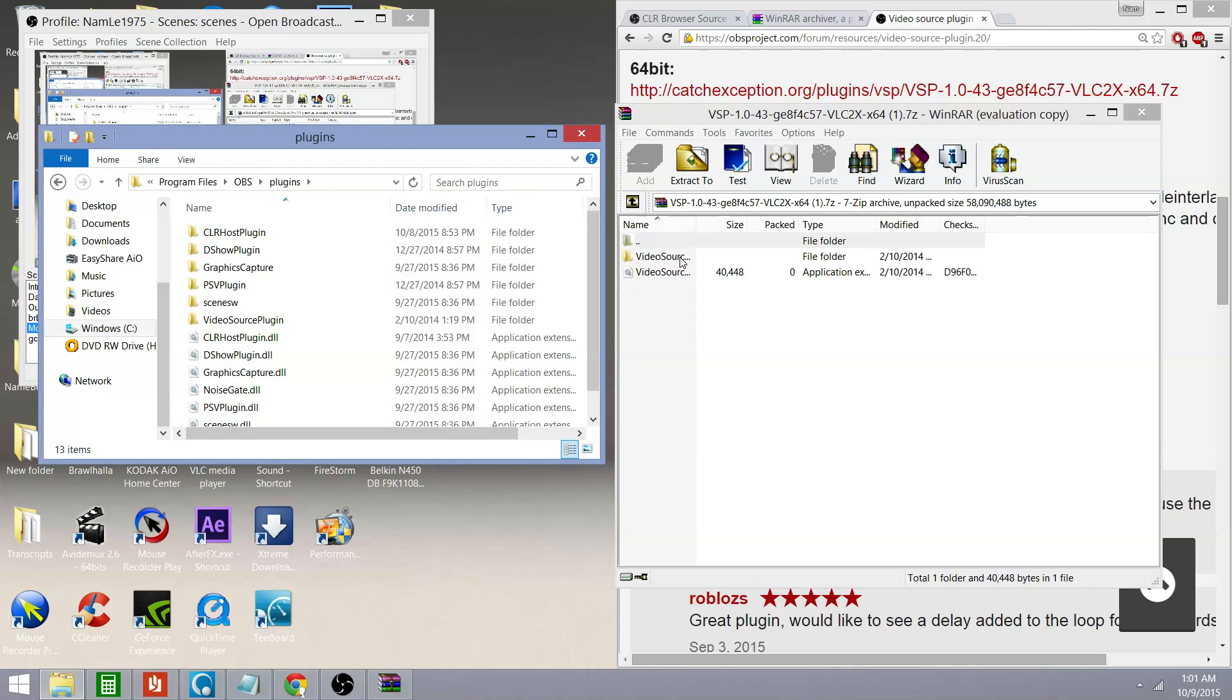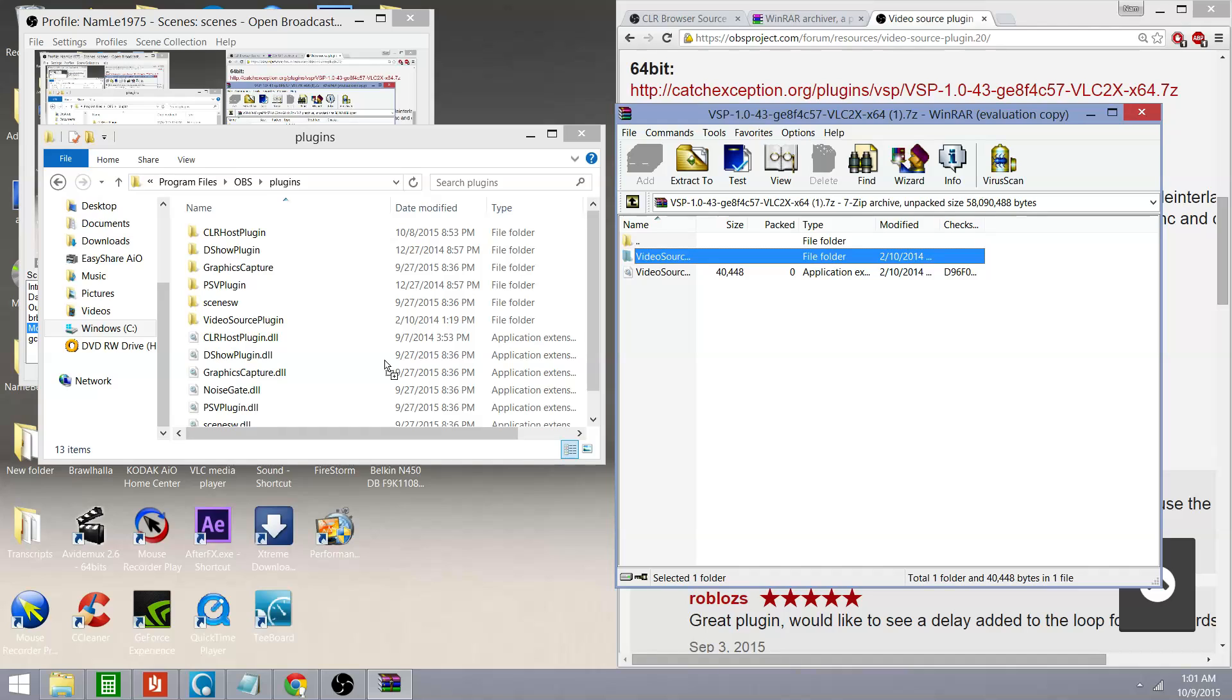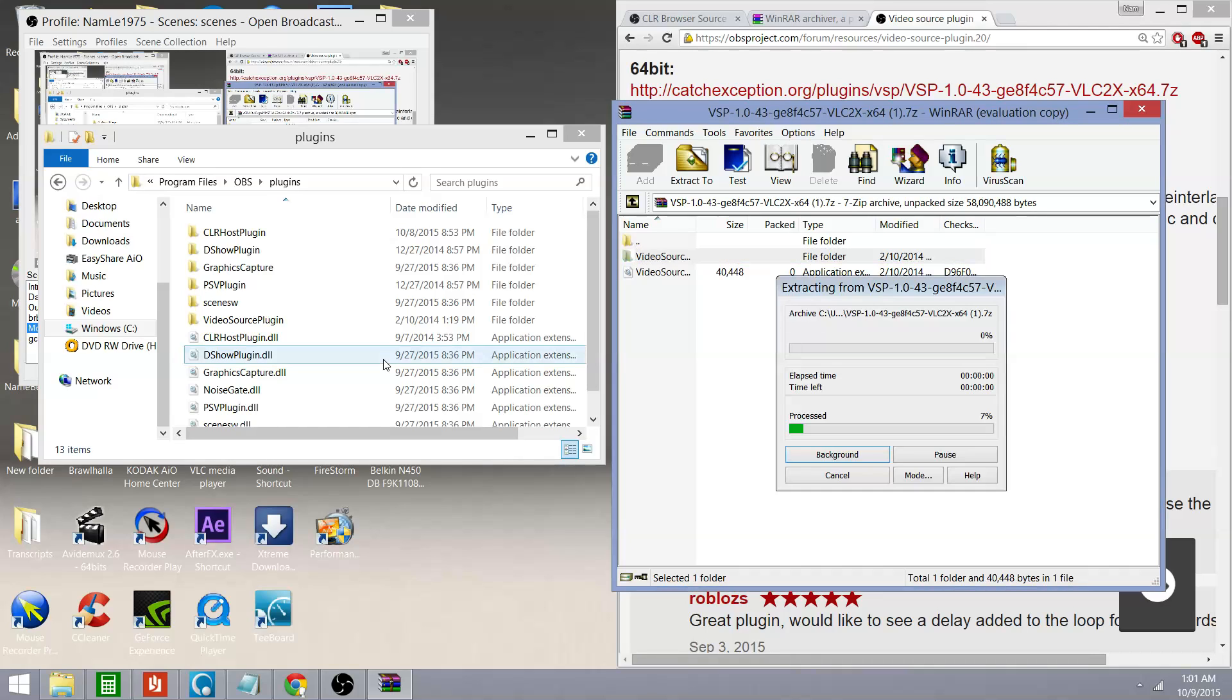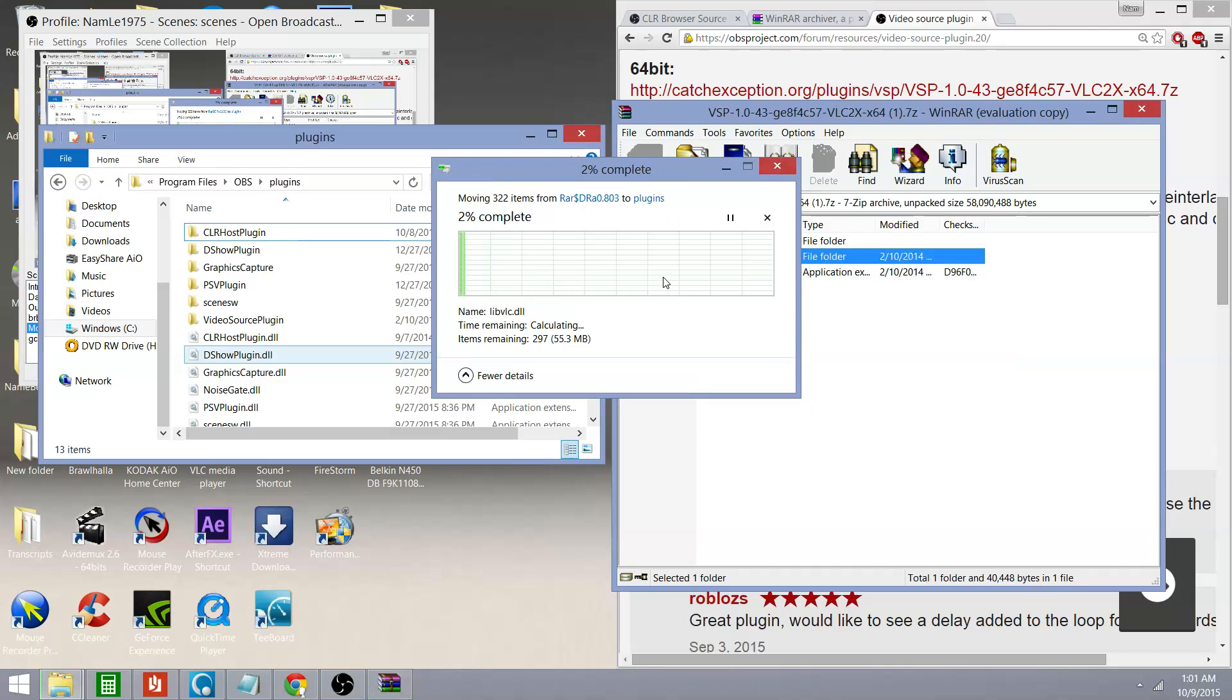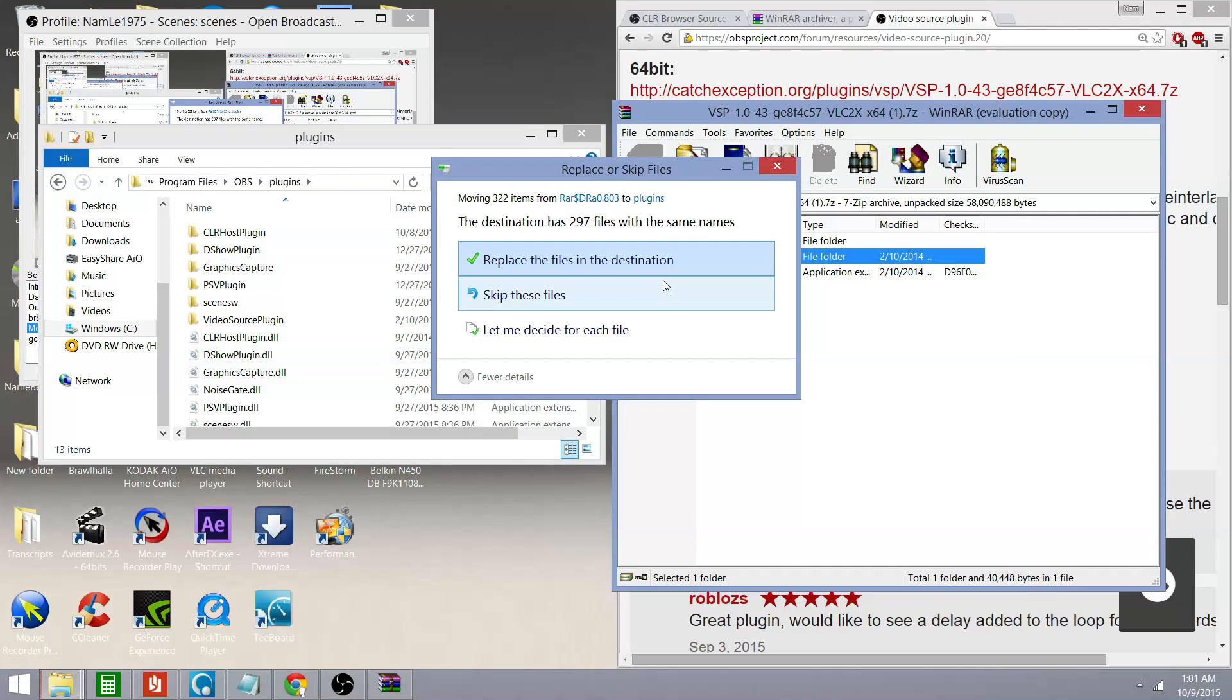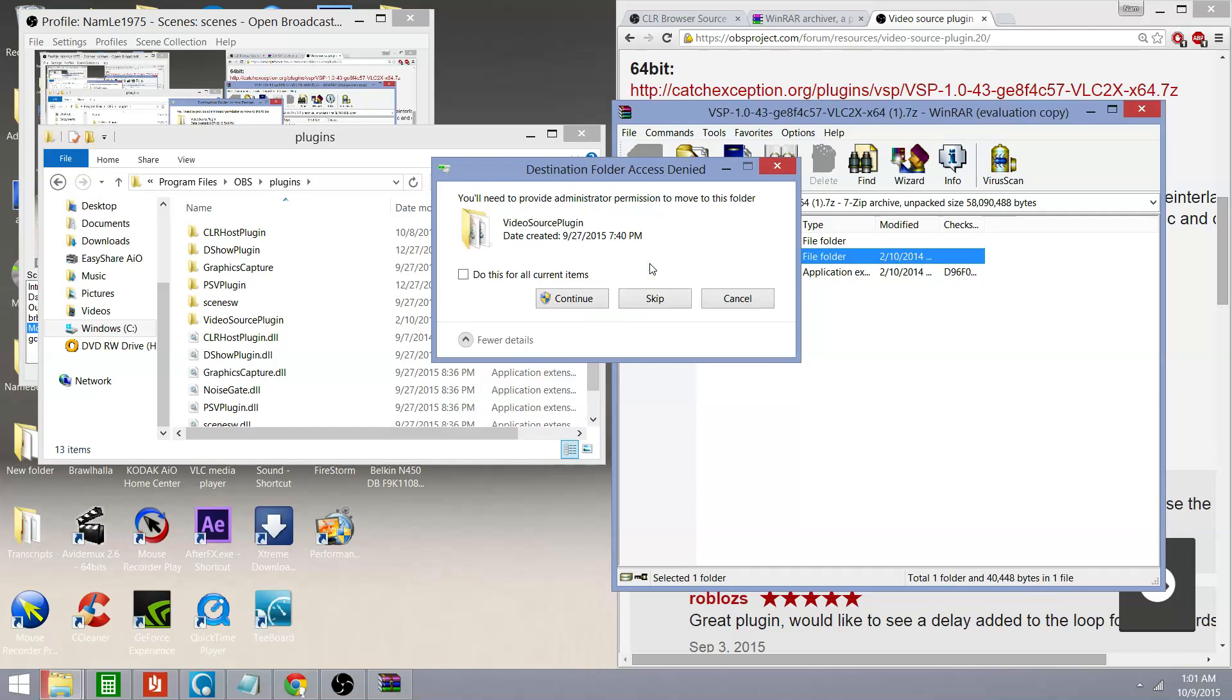Left mouse click on video source. Bring it over. Come to an empty part of the screen because you don't want to drop it in a folder. And let go. And I'm going to replace the files in that destination because that's basically what I have. I already installed it once, so I'm just reinstalling it basically.